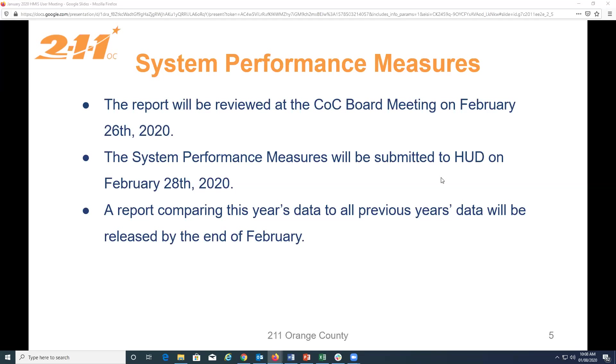At the end of February, we'll be releasing a report comparing this year's data to all previous year's data, and we will also publish that on the website and probably talk about it at the March HMIS user meeting. So, if you're interested, be on the lookout for that.